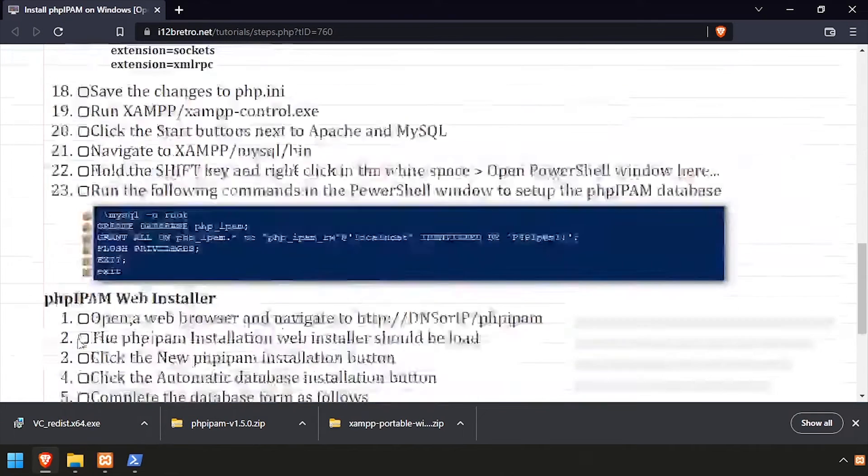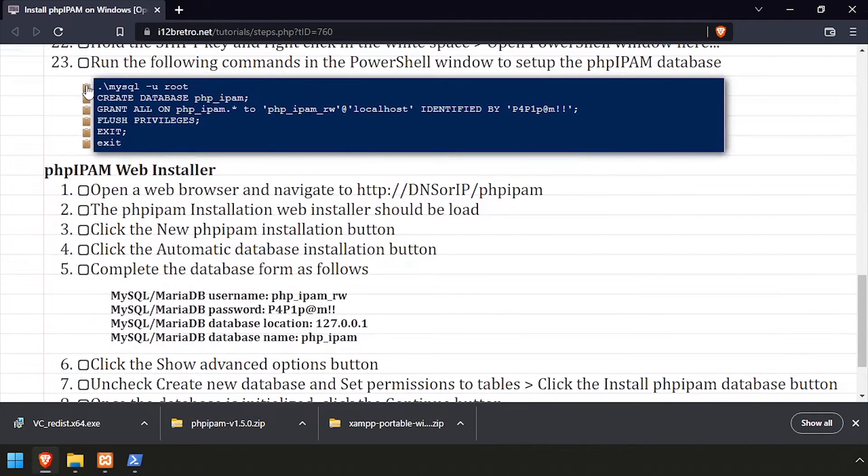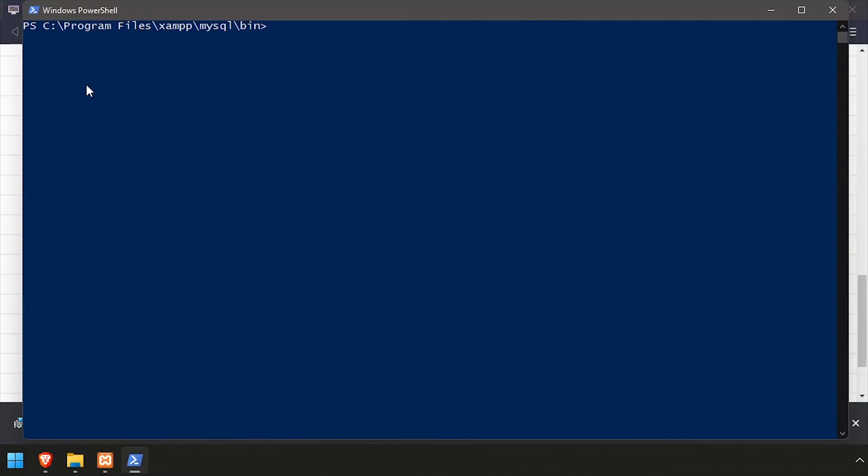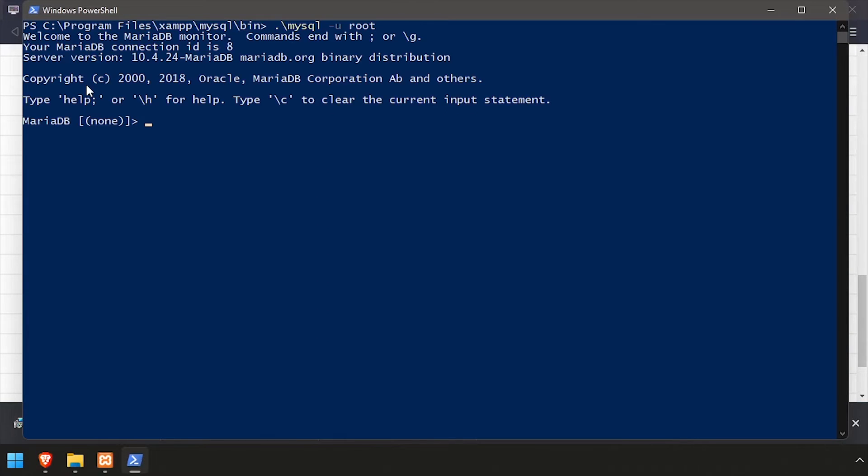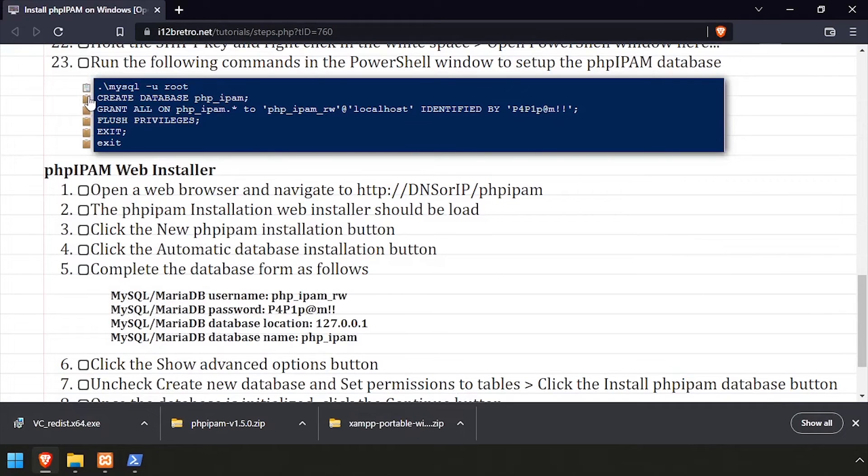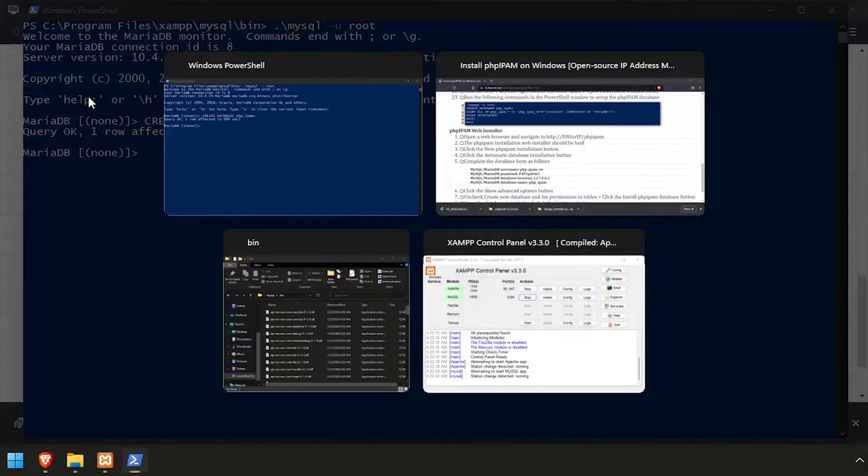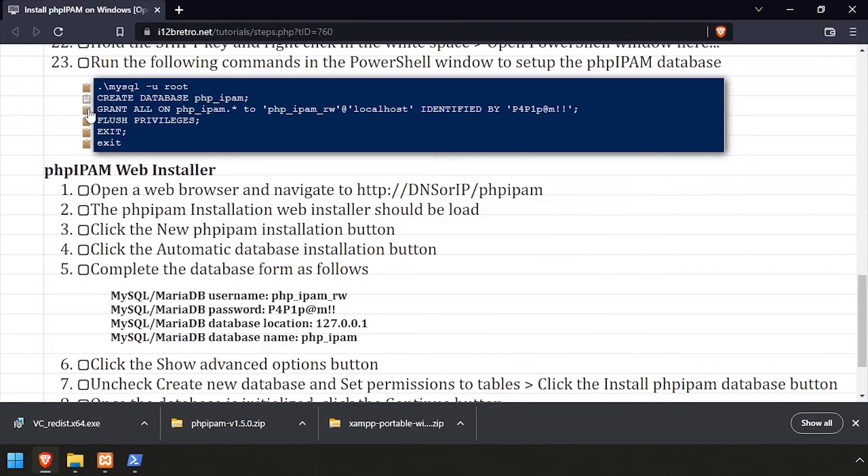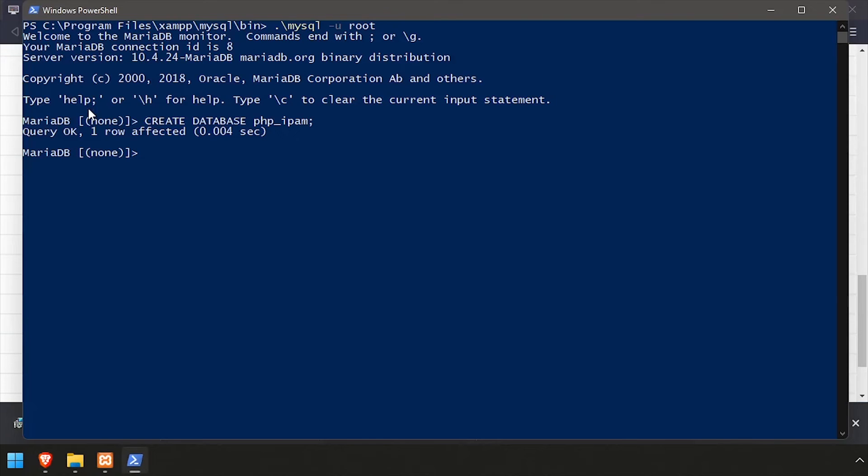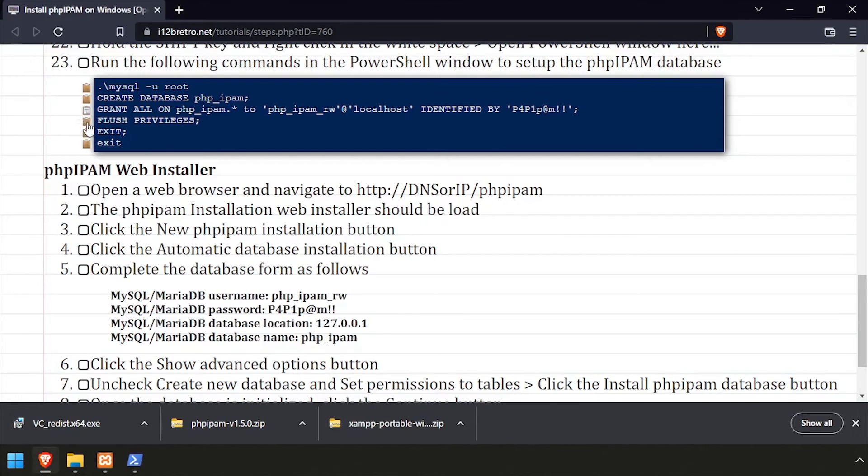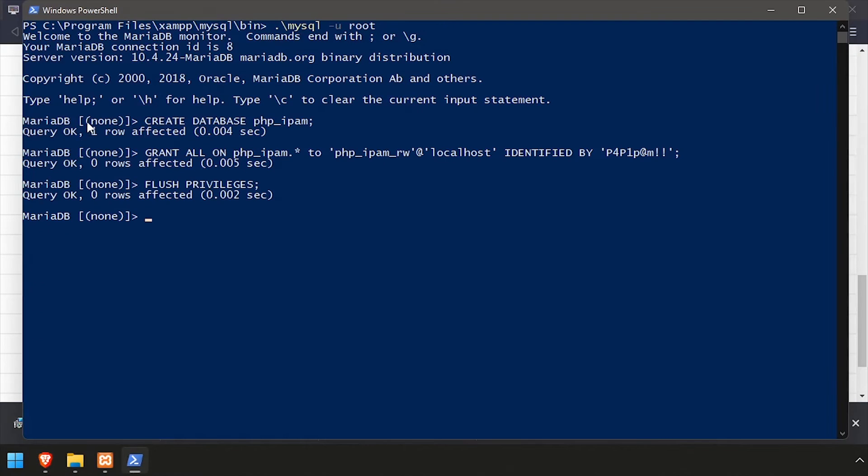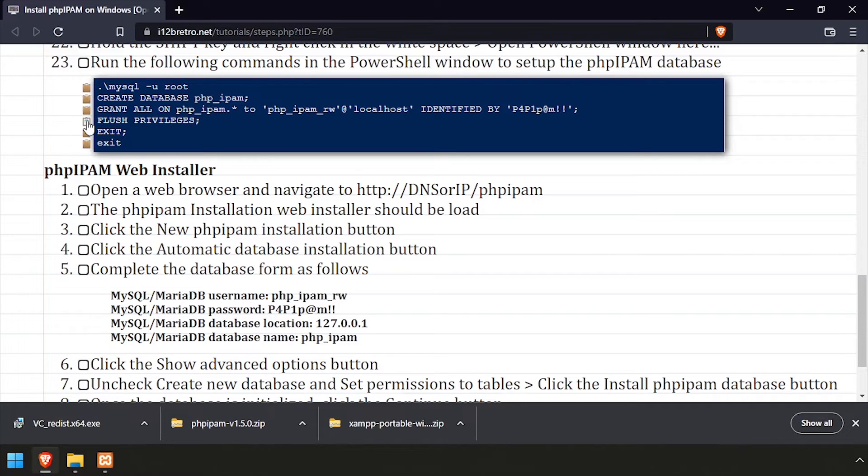Next, we're going to use the MySQL command line interface to log in as the root MySQL user. We'll create a database for PHP IPAM, and then create a user that has full privileges to this new database. Then we'll flush privileges for the MySQL changes to take effect, and exit the MySQL prompt, and close out of PowerShell.